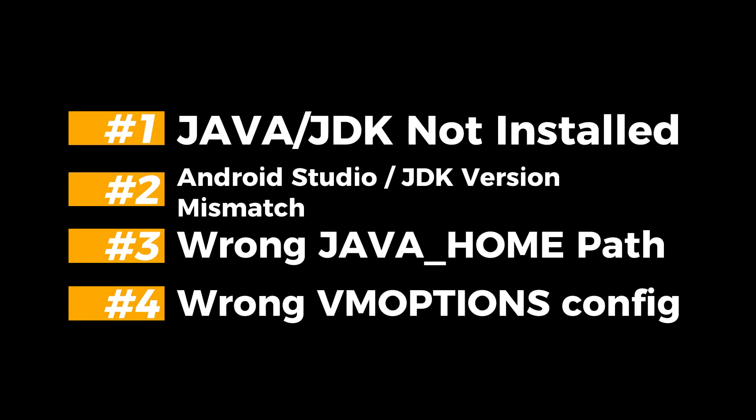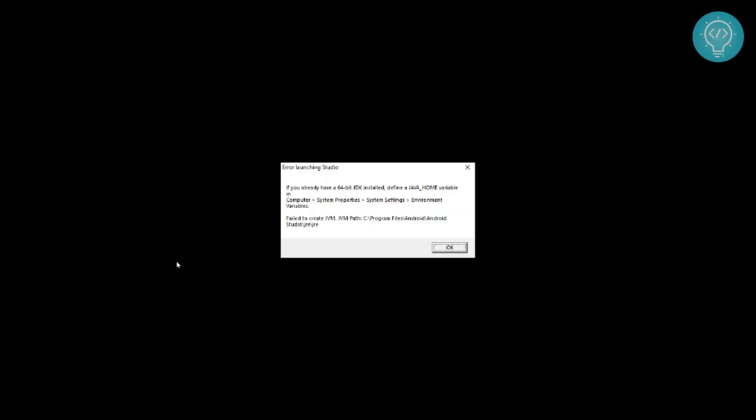If you're getting a Java home error in Android Studio, it might be because of one of these four reasons. First, you might not have Java and JDK installed. If you don't have Java and JDK installed, you can install it using the first link in the description below. If you already have it installed, it can be because of another issue.